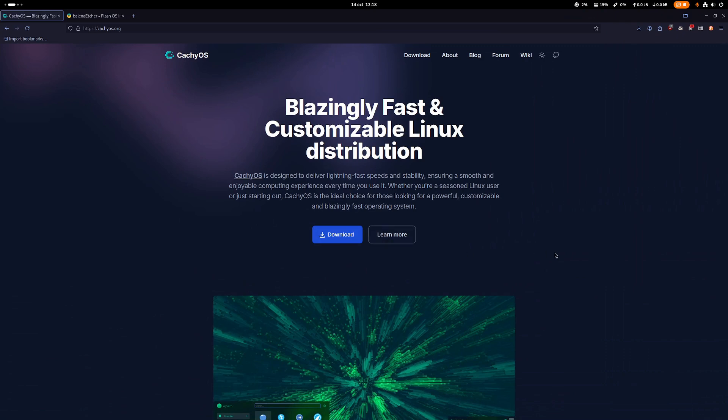Hi everyone, let's see how we can install CachyOS. As I said previously, this is probably one of the best distributions out there, not only for work but also for gaming. So first of all, let's go to the website.